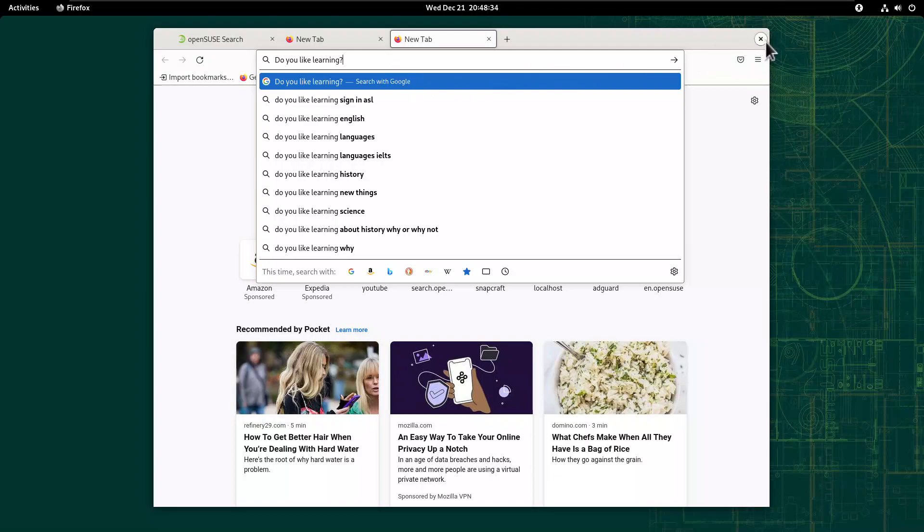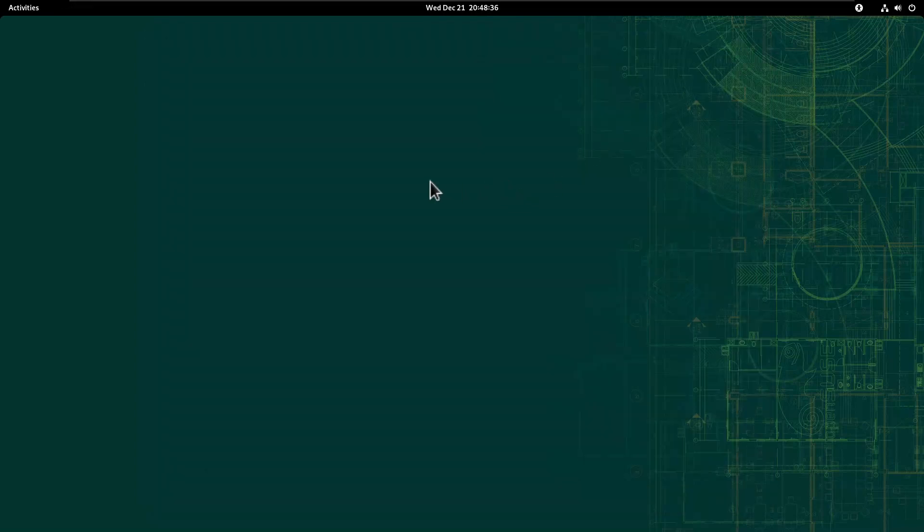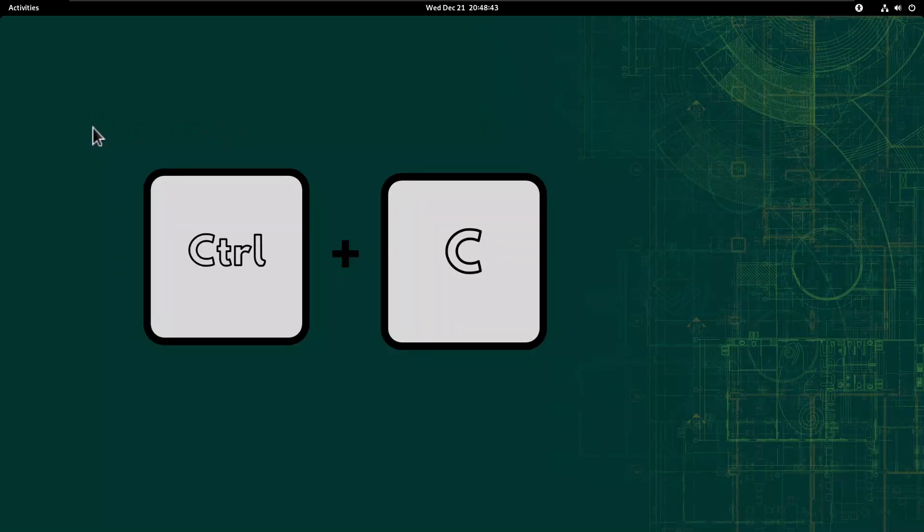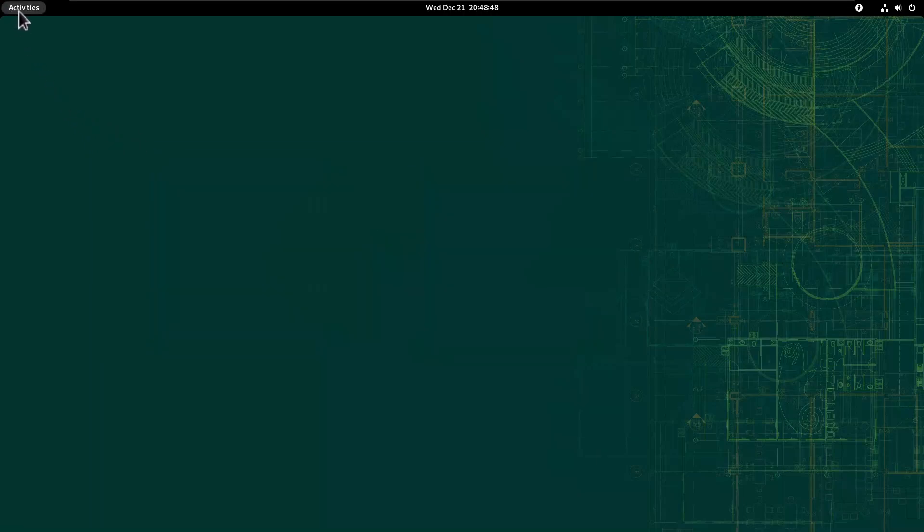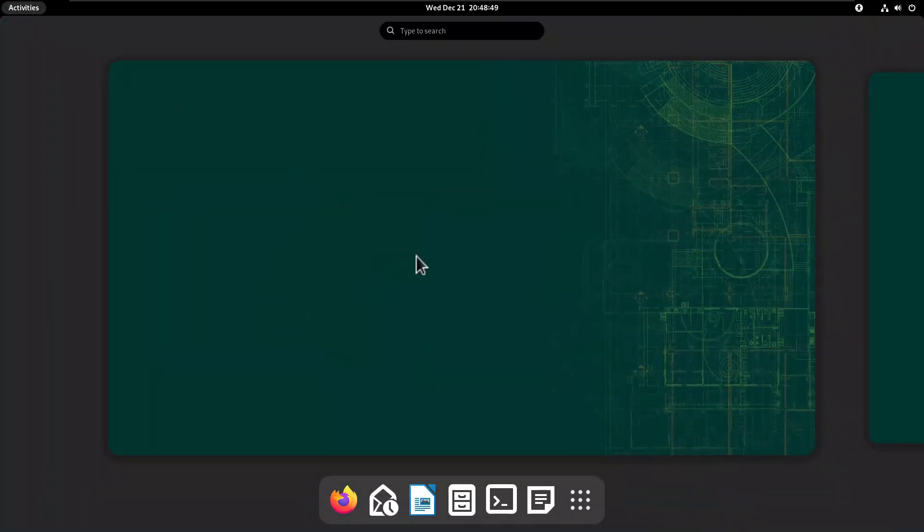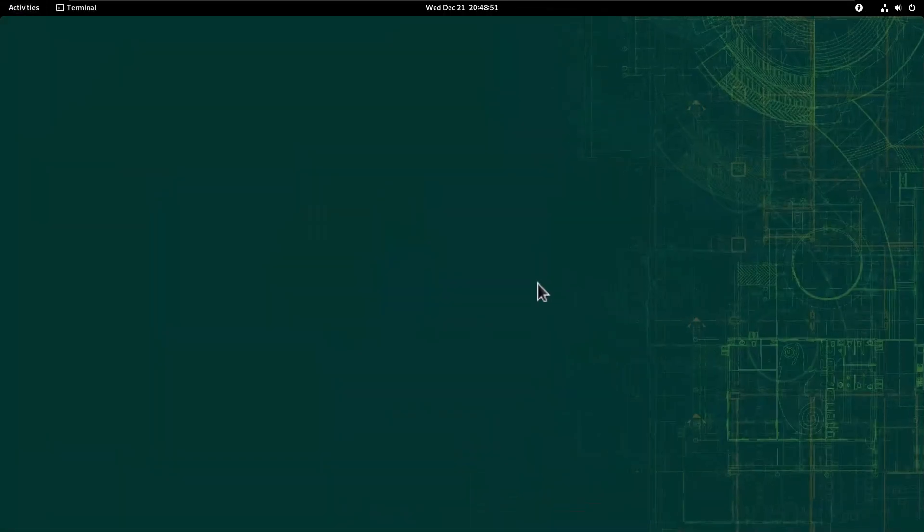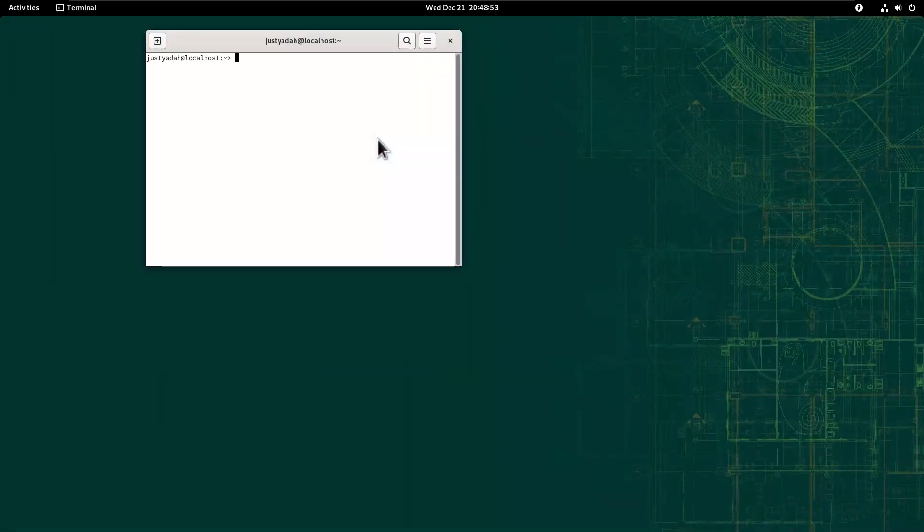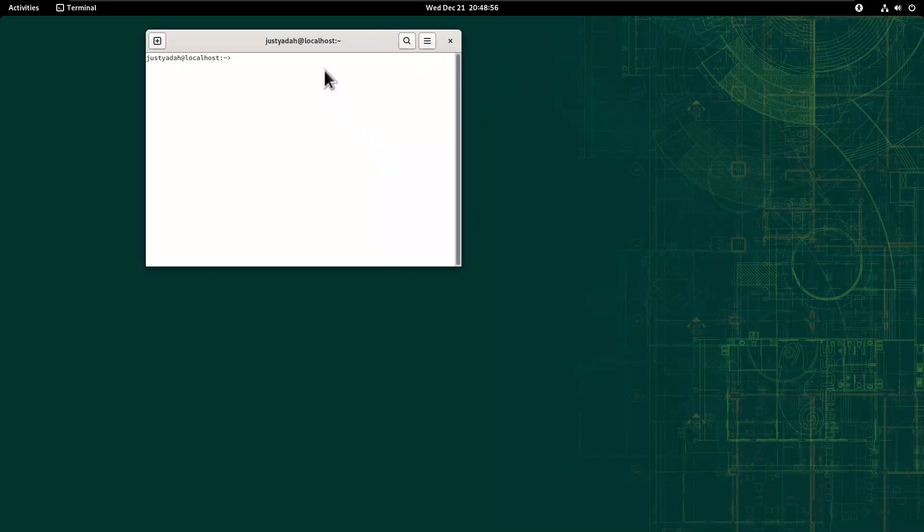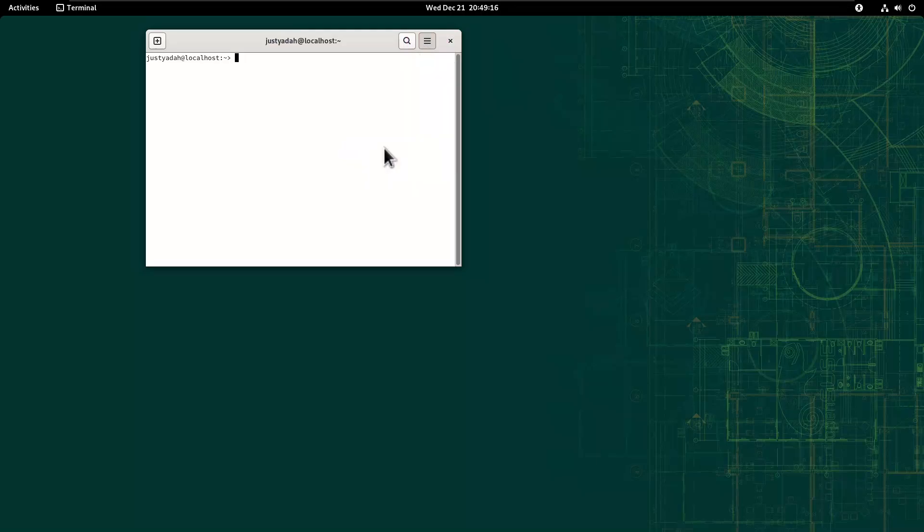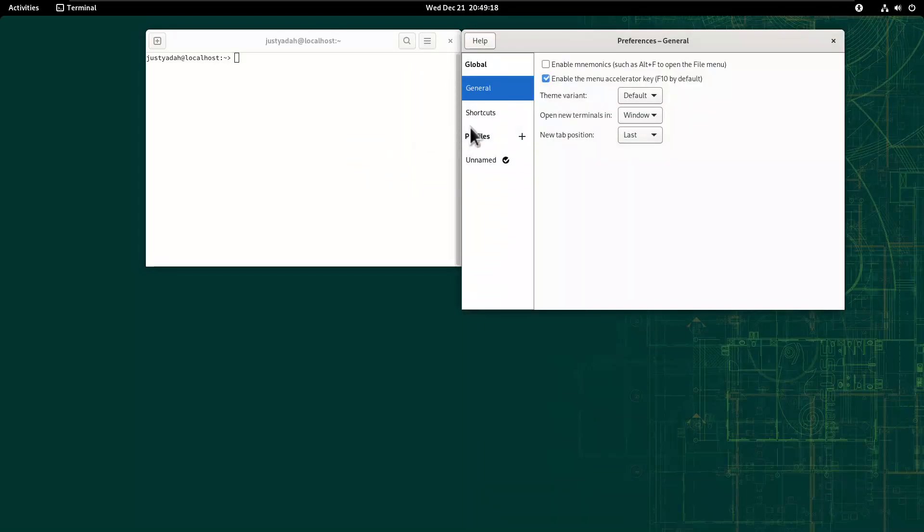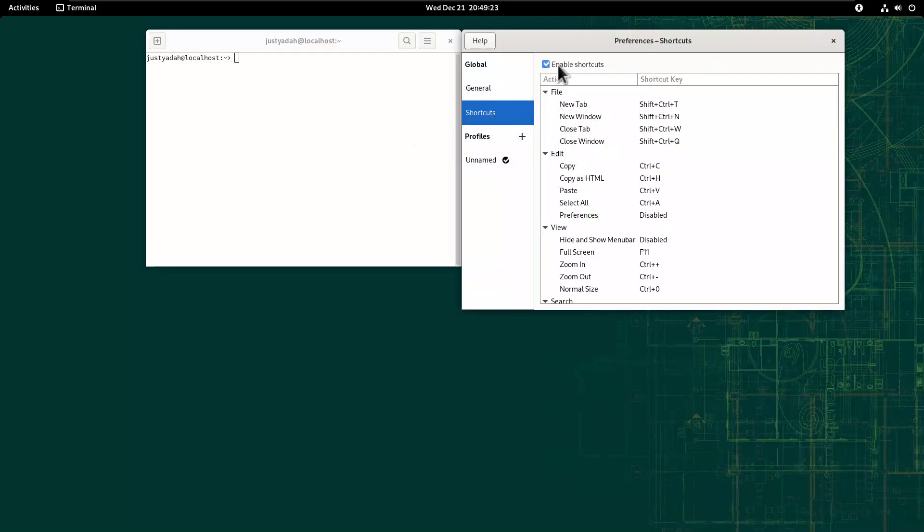So the next time you use terminal on Linux and you want to copy and paste, you just do Ctrl-C to copy and Ctrl-V to paste. Just open terminal. Either you should just be able to right-click and see preferences, or click this hamburger menu and it will show you preferences. Click preferences, then click shortcuts.